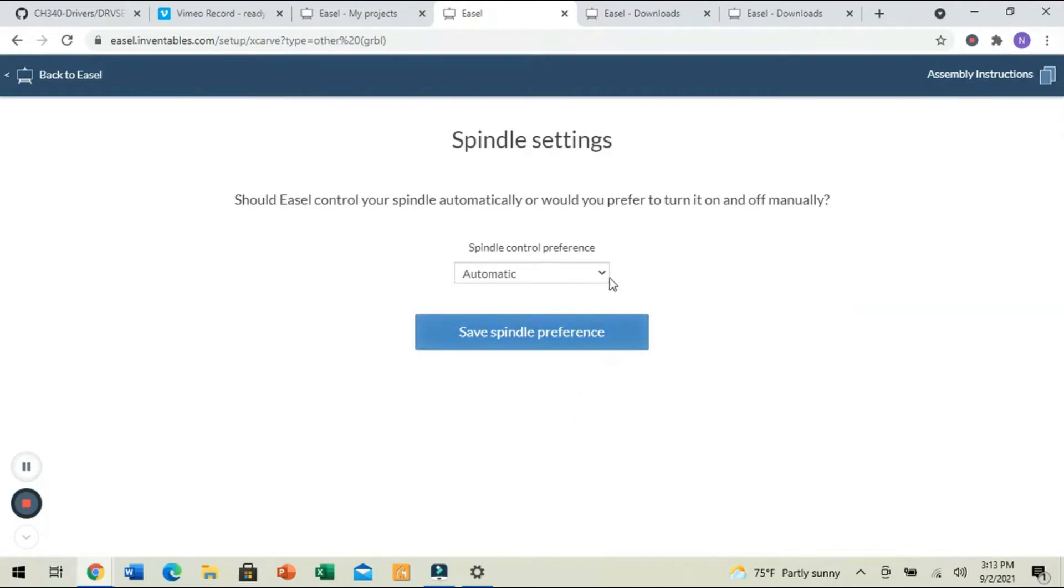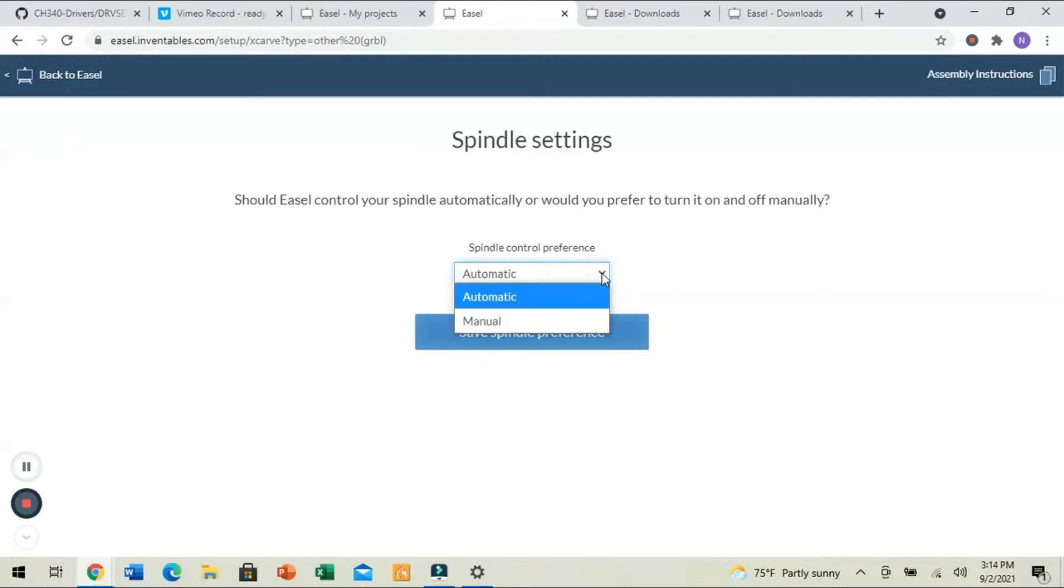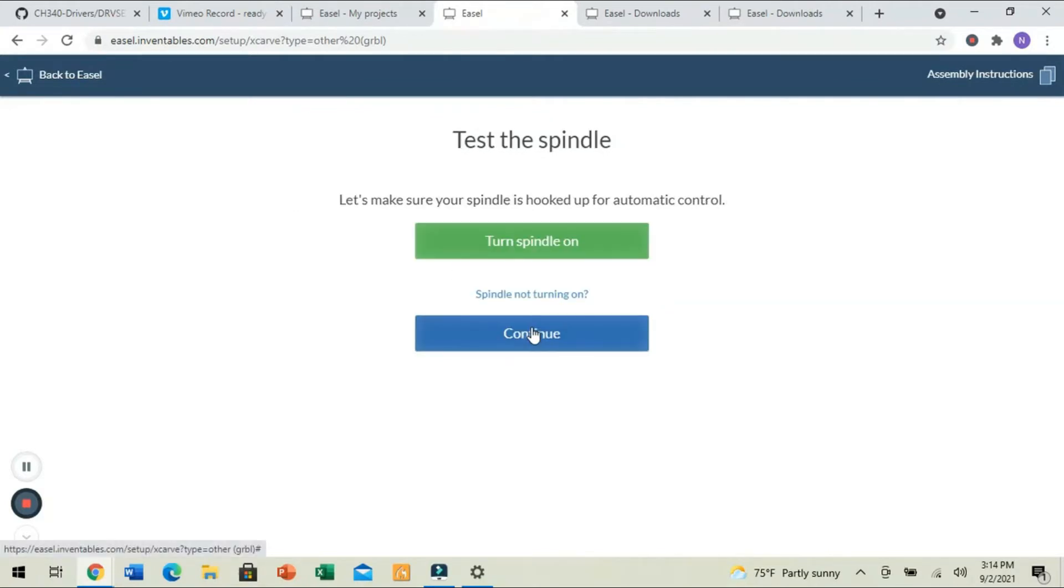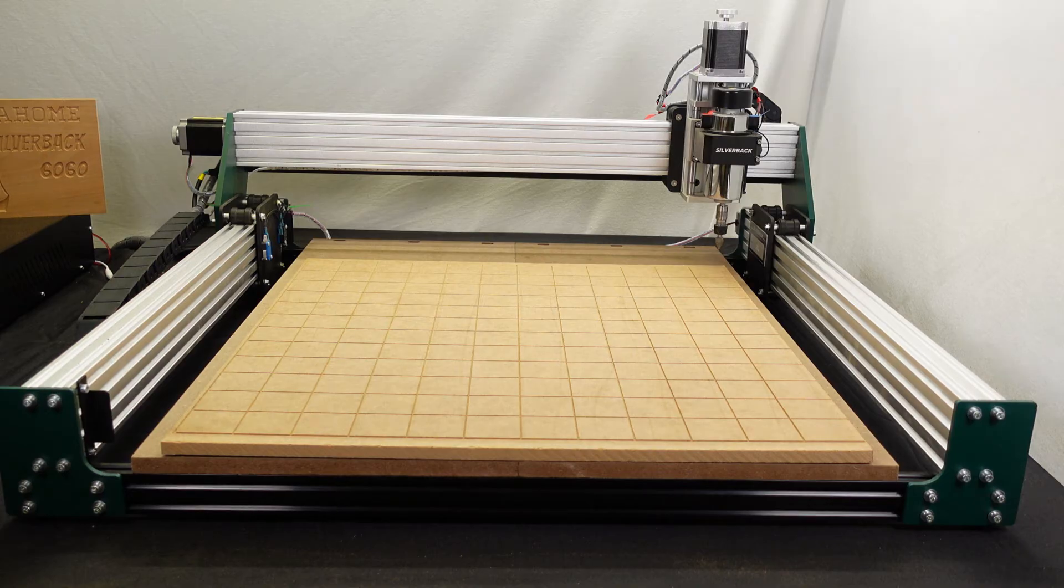Now, it's going to ask us for our spindle if we want it controlled automatically or if we want to make it manual. Now, if you have the Makita router, you should set it up as manual, unless you have it set up through a relay or something else advanced, which we'll discuss later on in another video altogether. For now, we're going to leave it as automatic. Save spindle. Now, when we click Turn on spindle, it's going to activate our spindle and turn it back off. We're going to click Continue.